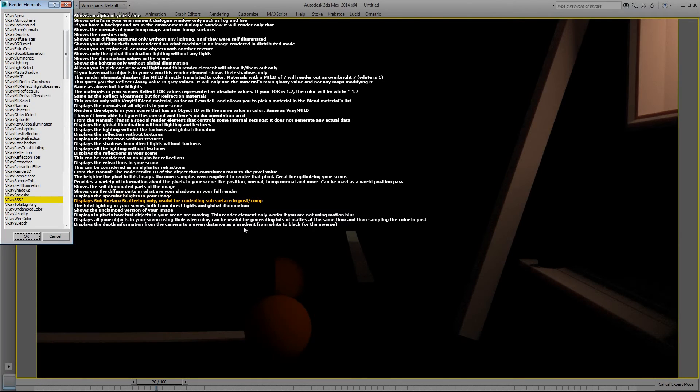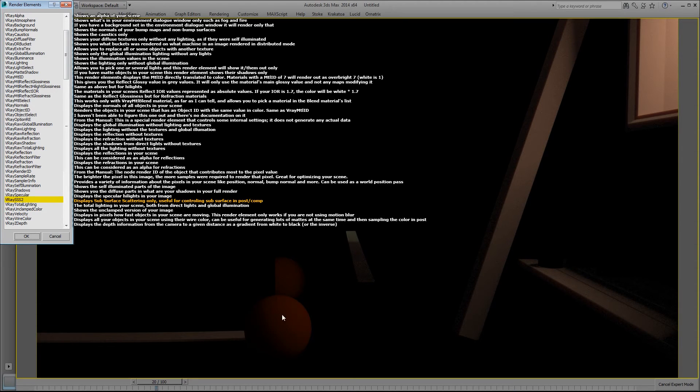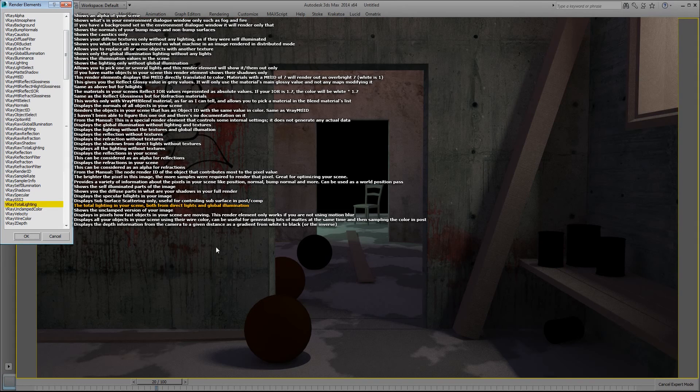The V-Ray subsurface scattering displays the subsurface scattering only. So these two objects and these have subsurface scattering on them. And it can be very useful in comp to dial in some more subsurface.